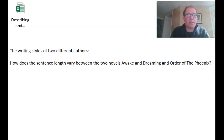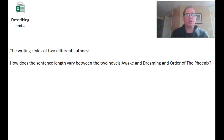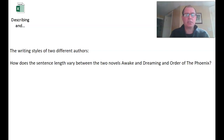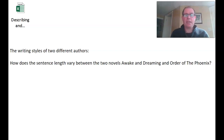Hello, I'm Graeme Lewis, and in this video we're going to compare the variable sentence length of two books. This is two-variable statistics, because we're looking at sentence length, which is a quantitative variable, across a categorical variable — the title of the book, with two different authors. The two books are Awakened Dreaming, a teenage vampire story, and Order of the Phoenix, one of the seven Harry Potter books.